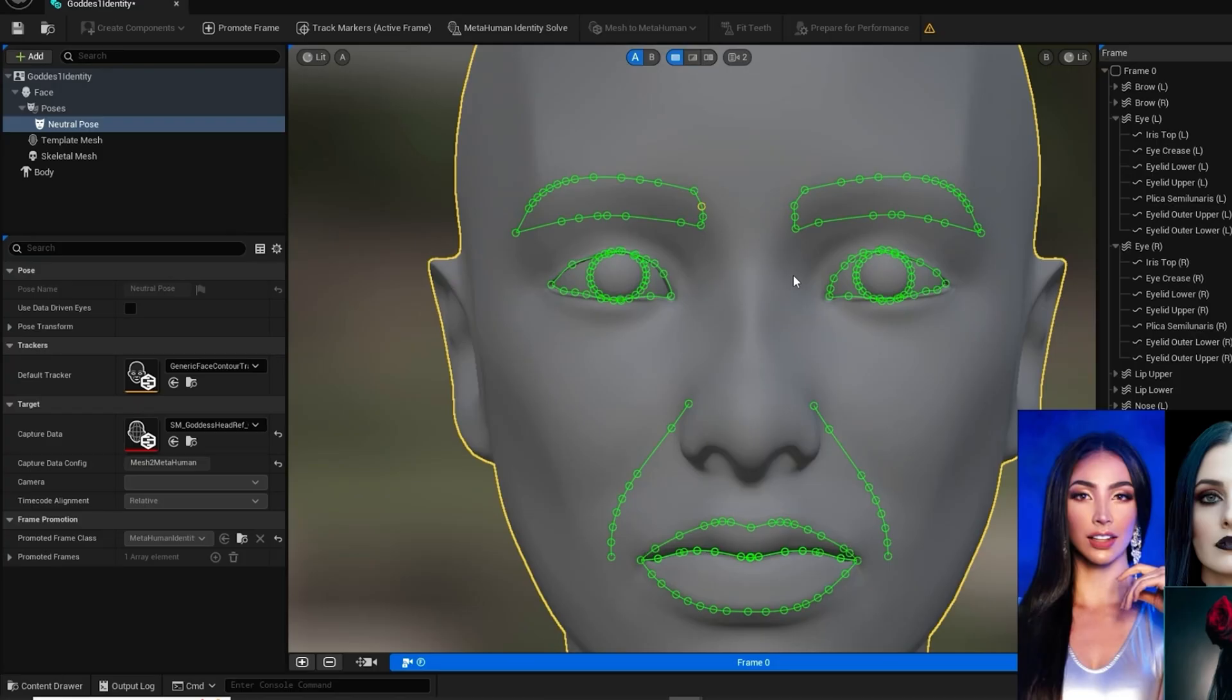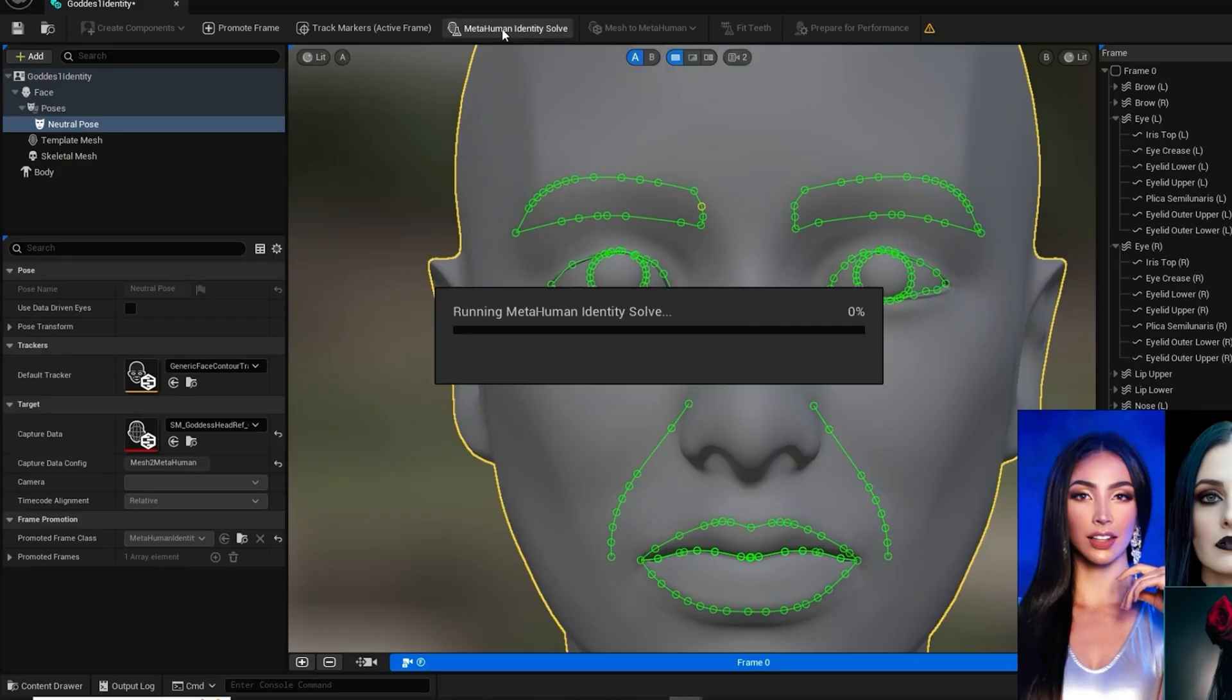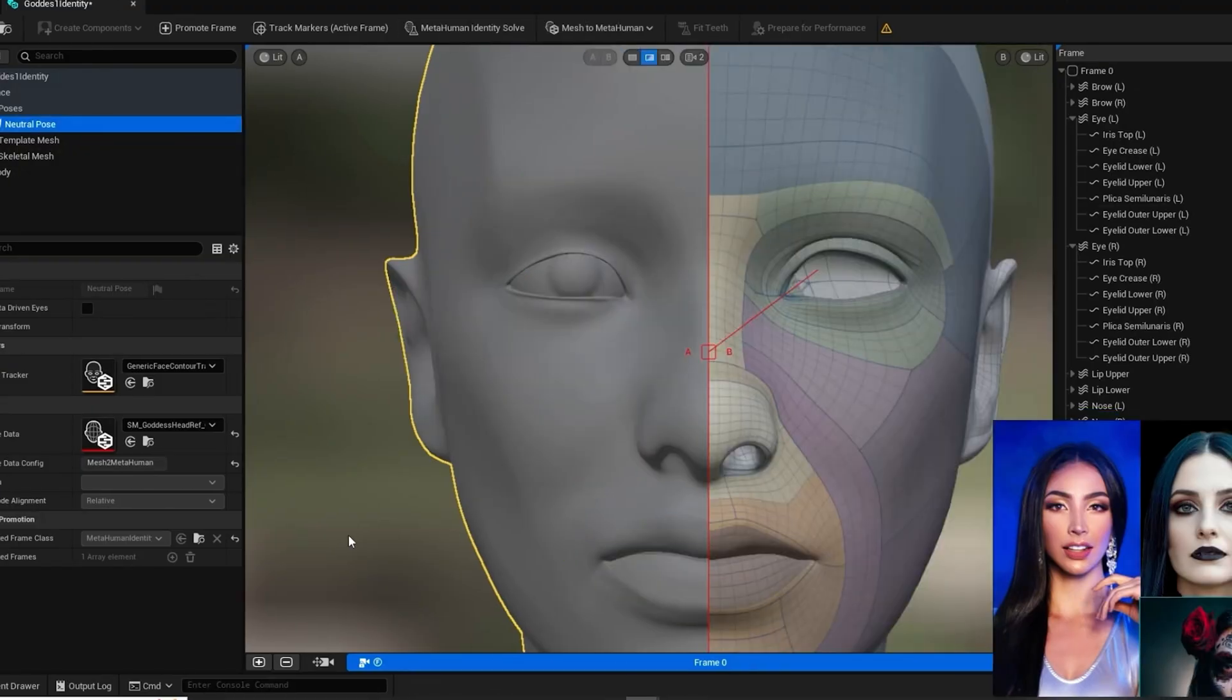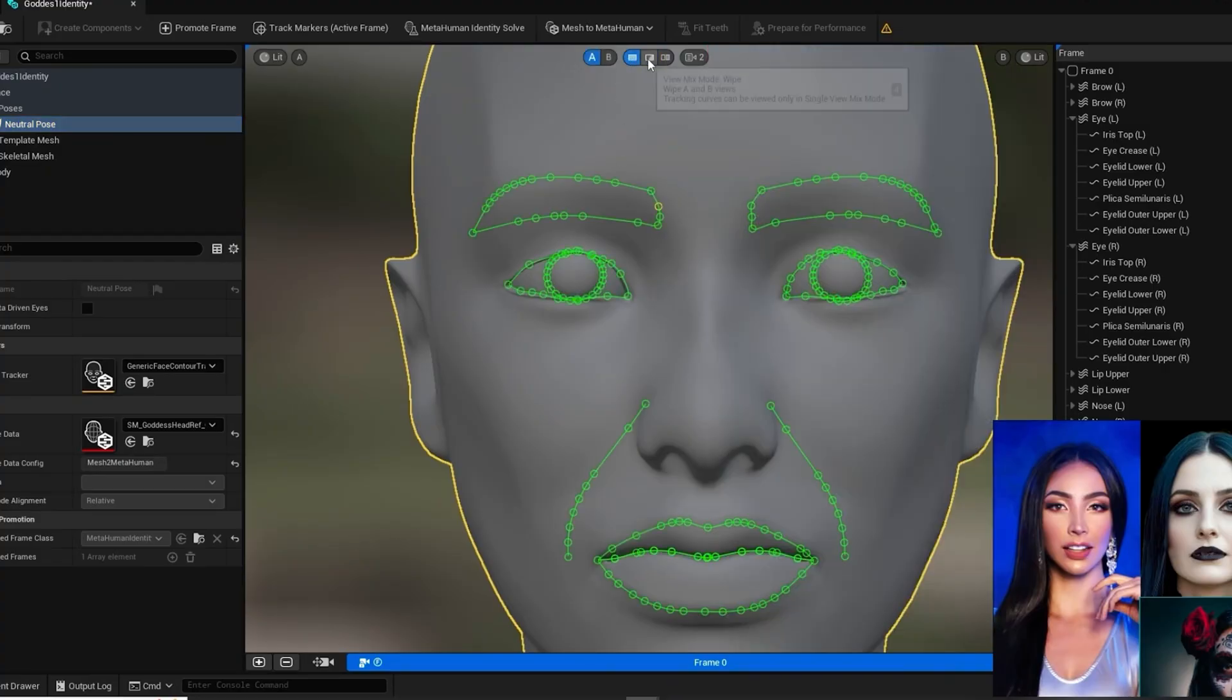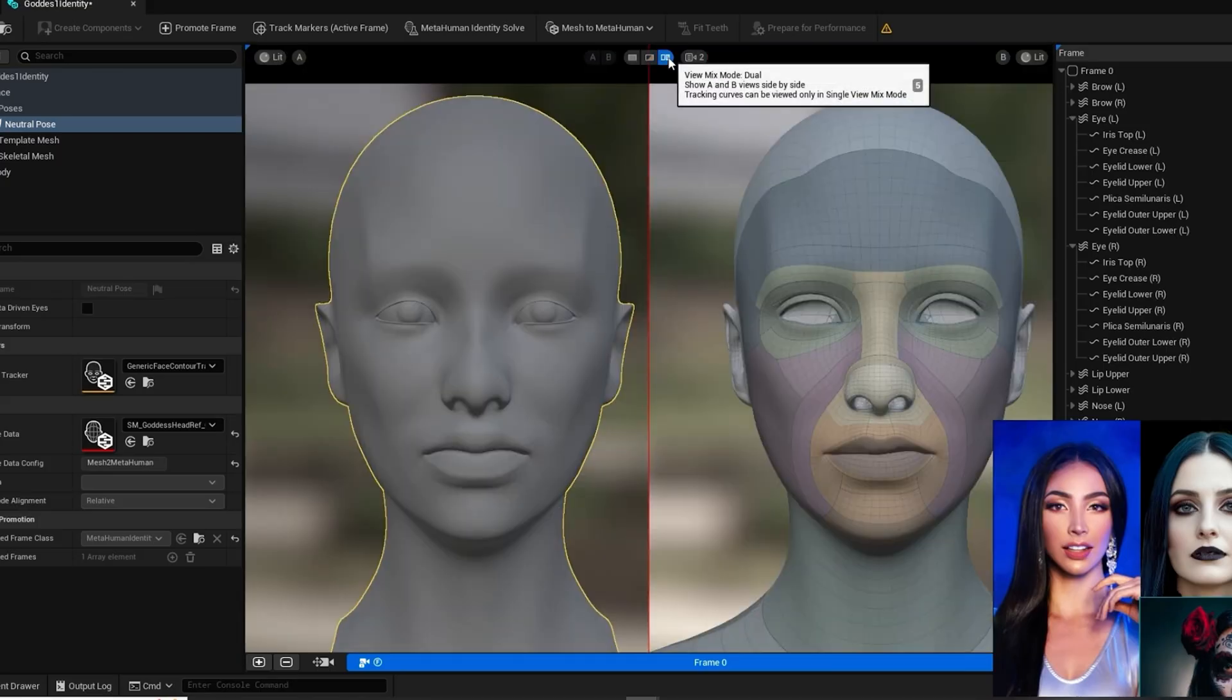Once we have the trackers where we want, then go to the upper menu and click on Metahuman Identity Solver and give it time to run. Now we have the Metahuman base for our base mesh. You can click on the center icons above the head in the preview window to see how well created a mesh to edit in Metahuman Creator.